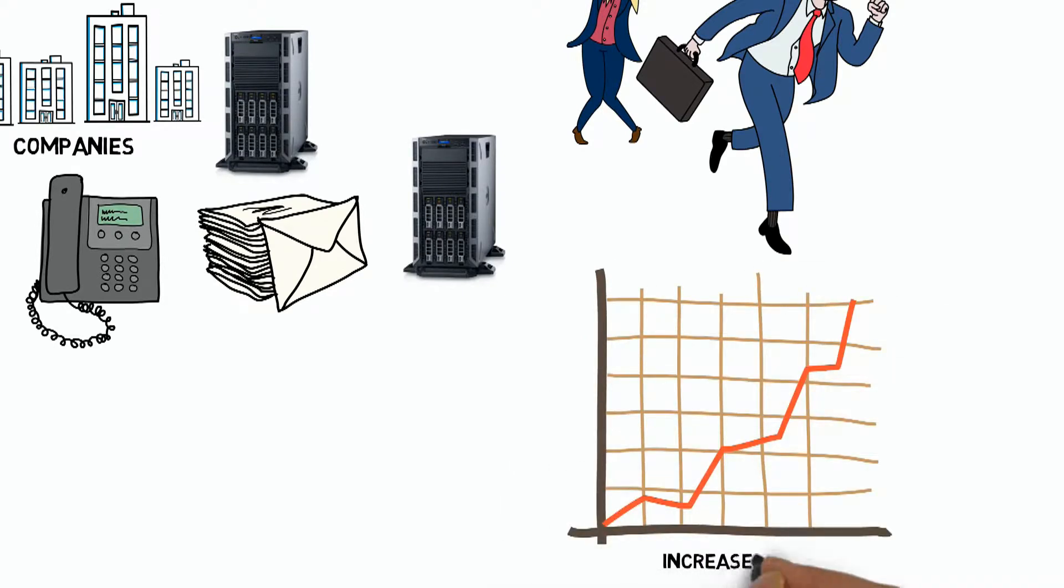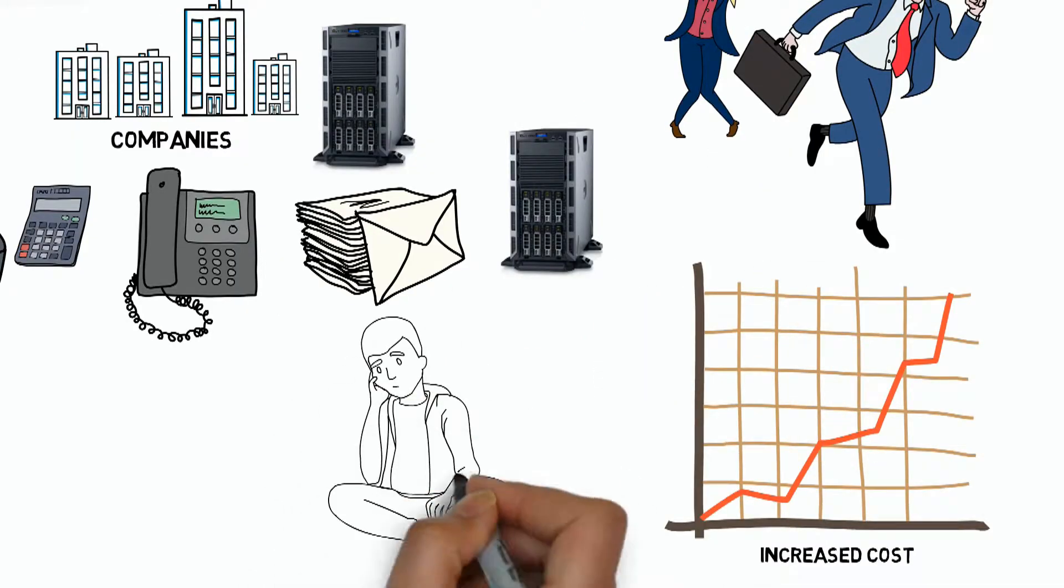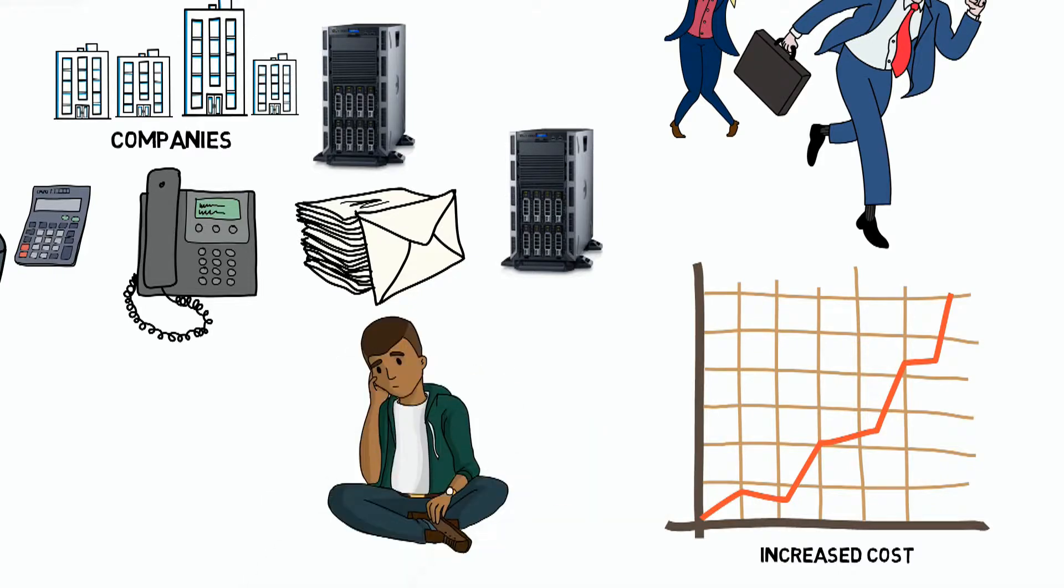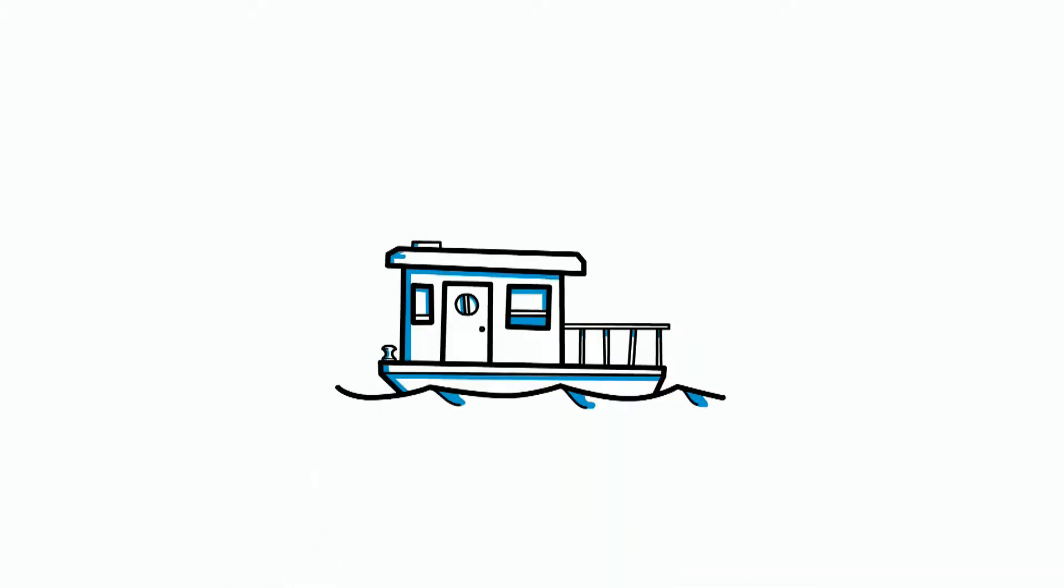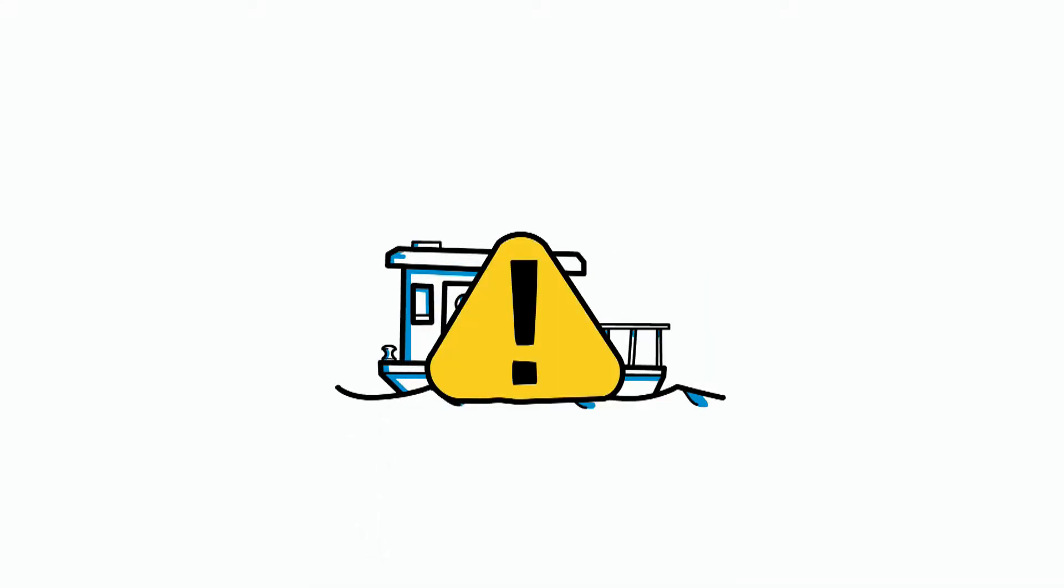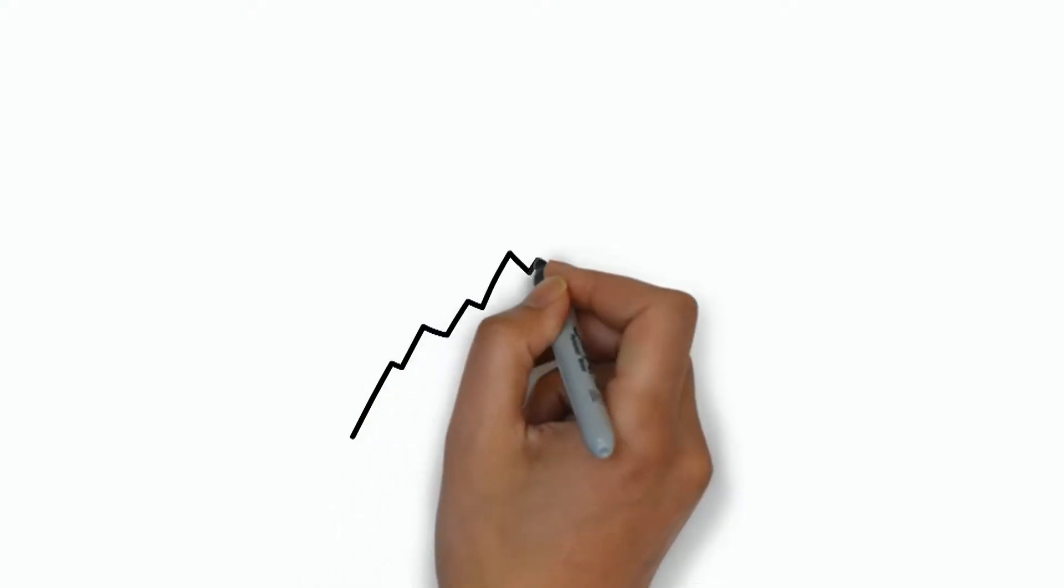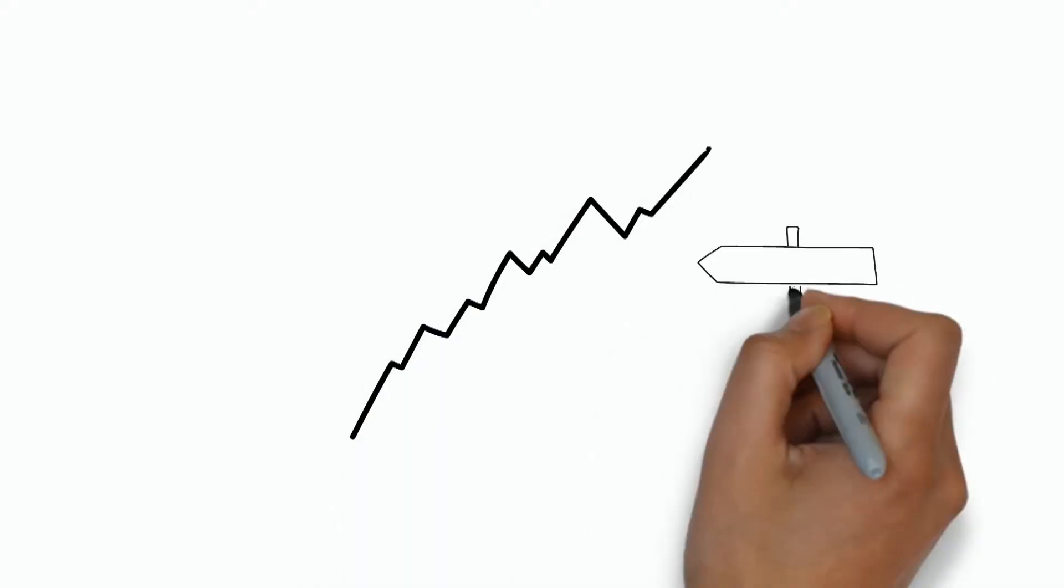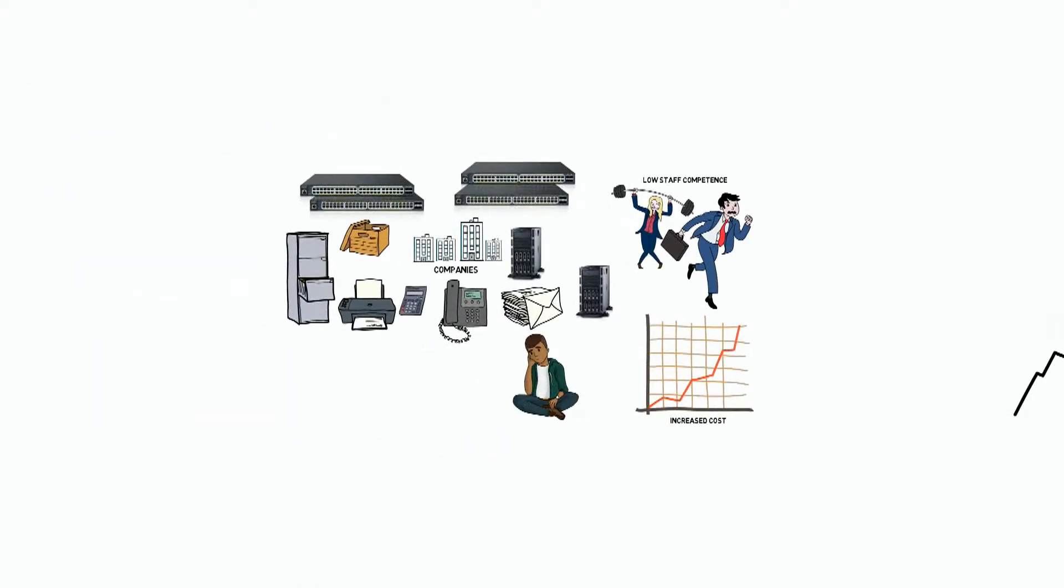much to the frustration of CIOs and CTOs. Companies built data centers which became obsolete and redundant after a few years due to increased data needs, government and IT regulations. It was a mess.